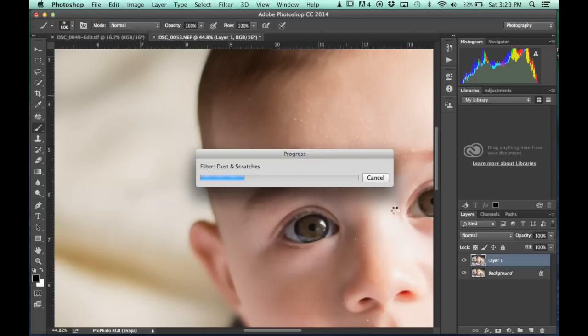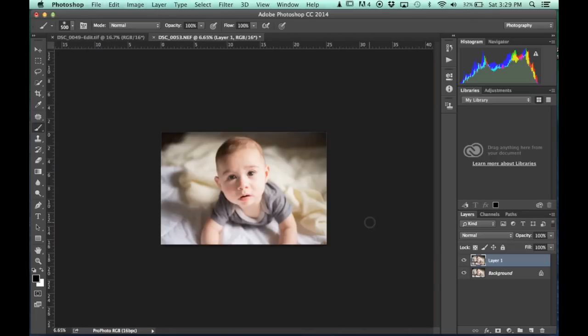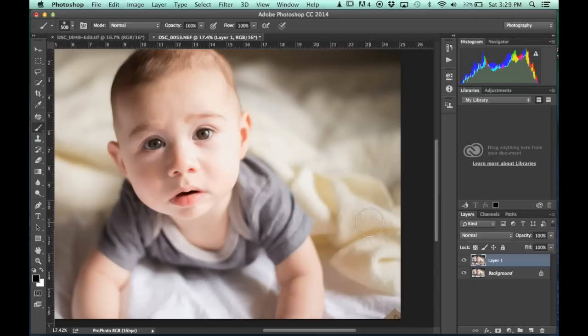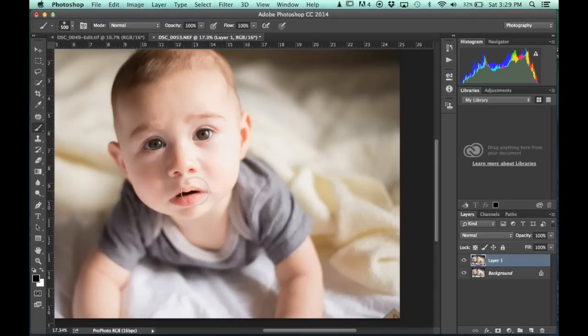And so you'll see it's going to work through its process. Great. I'm going to back out, and that kind of really smooths the skin a little bit more than I wanted over the whole picture.